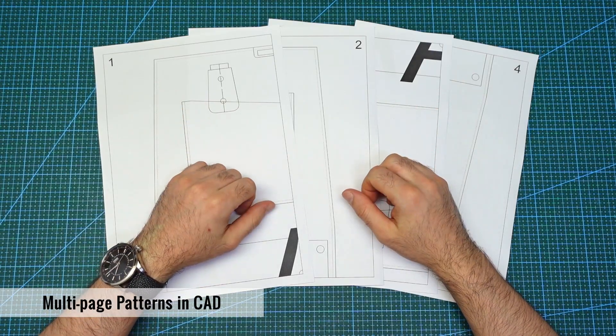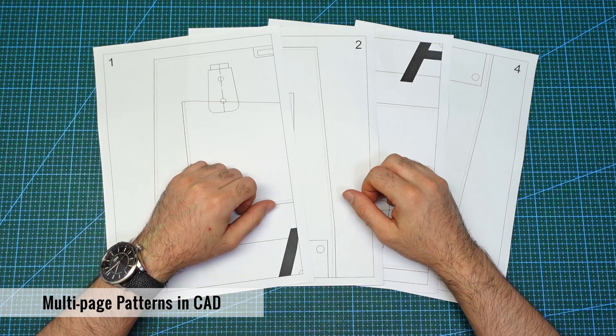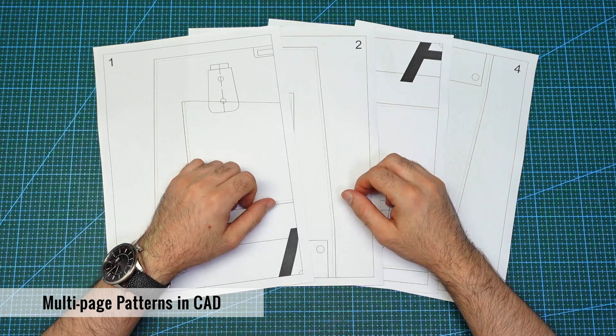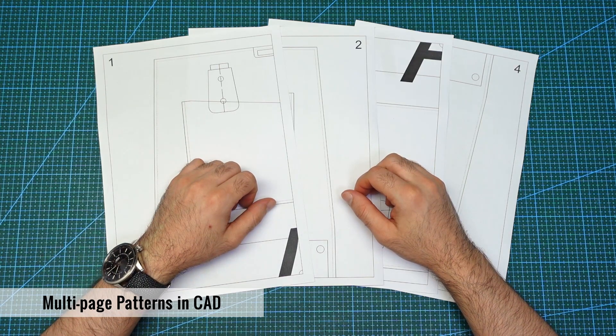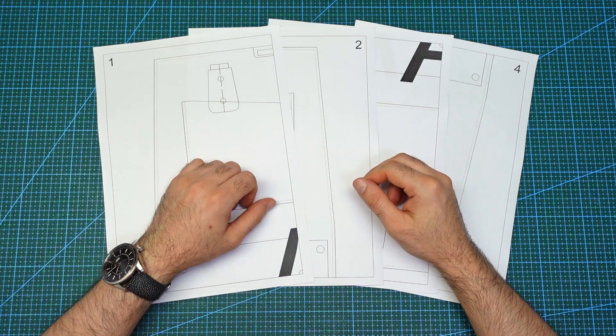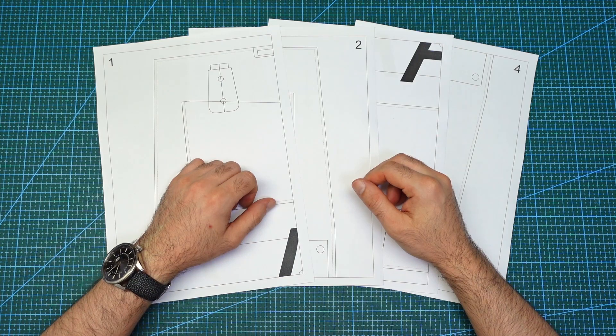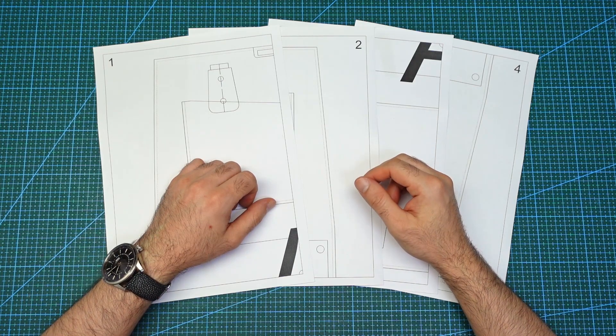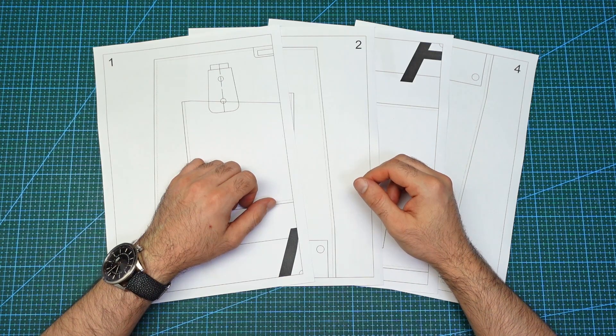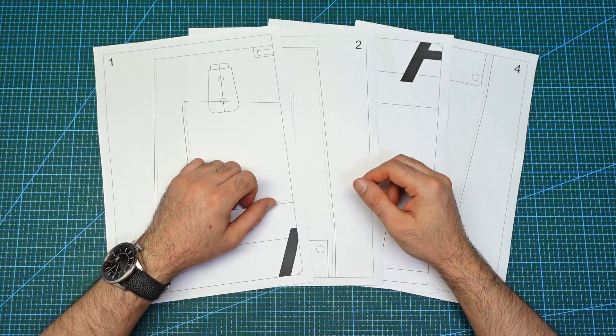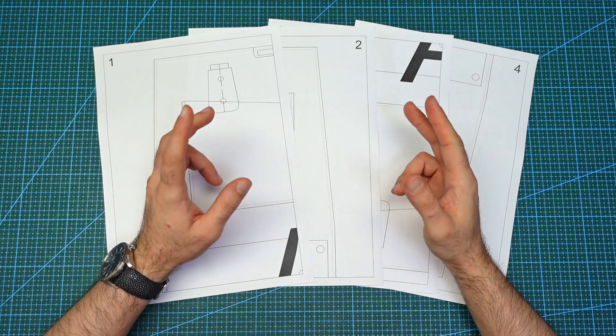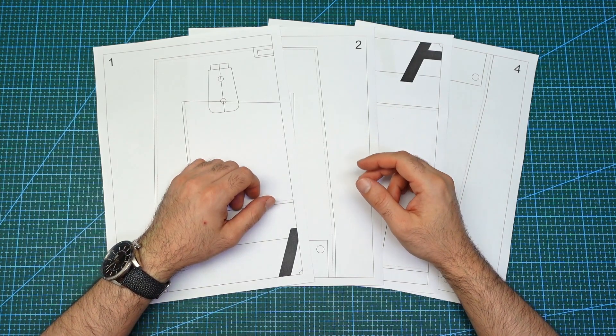Today, I want to show you how to make multi-page patterns for large designs using CAD. Creating multi-page patterns are really important if you're designing large leather goods where the pattern cannot fit on a single A4 page or on an A3 page if you have that size of printer.